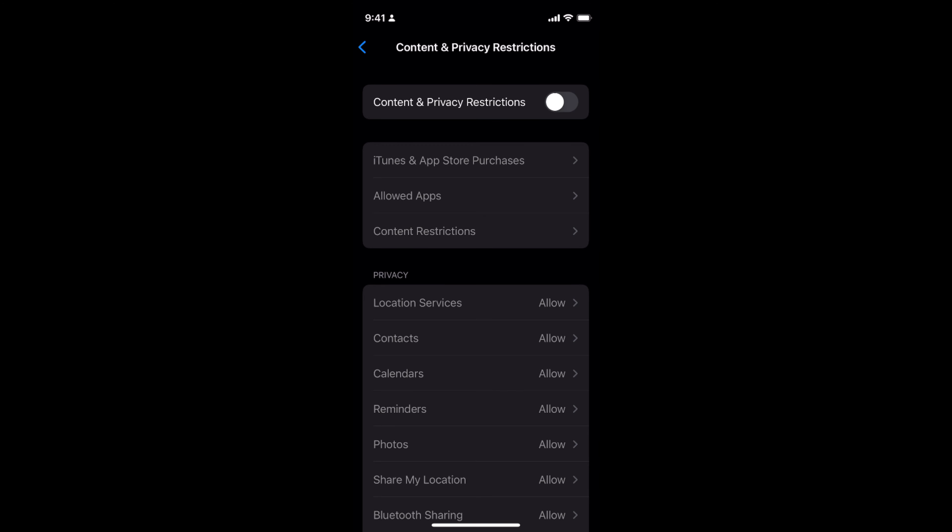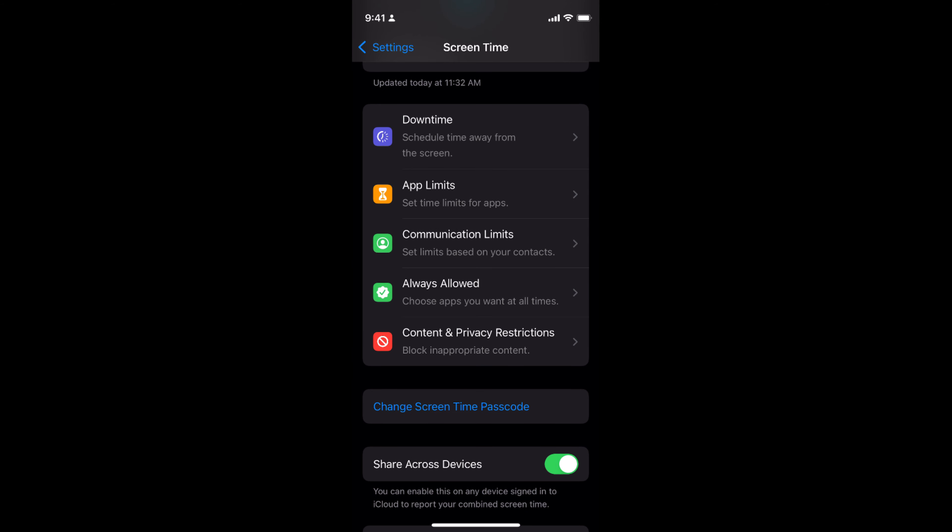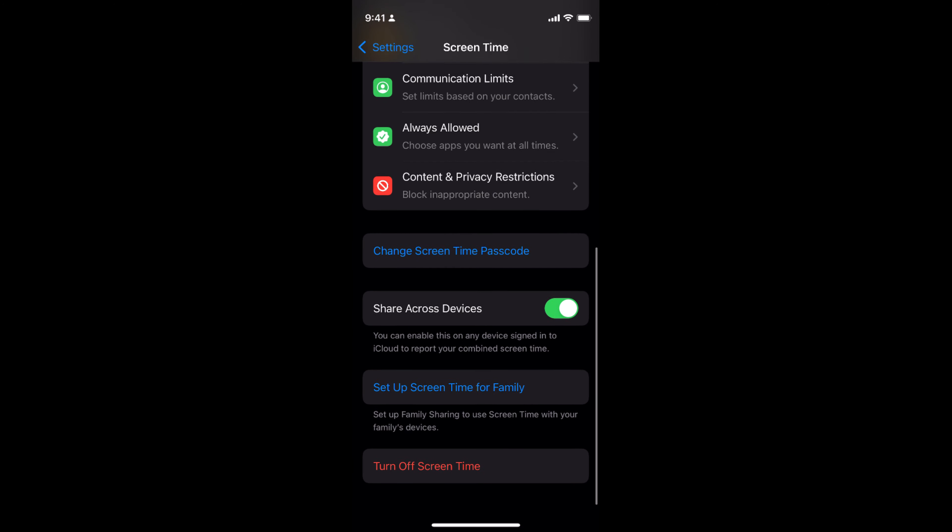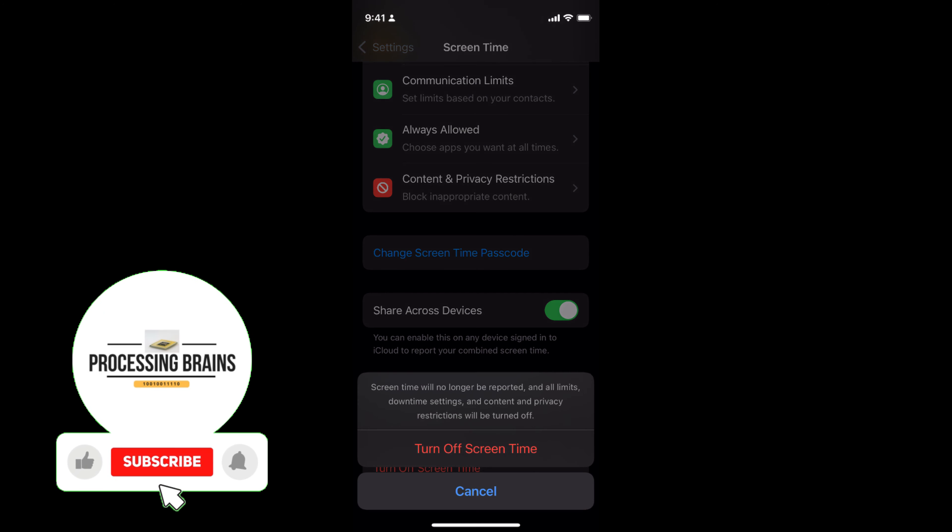You can always go back. There are other restrictions as well like App Limits and Downtime. If you want to turn these off, you can always go and turn off Screen Time.